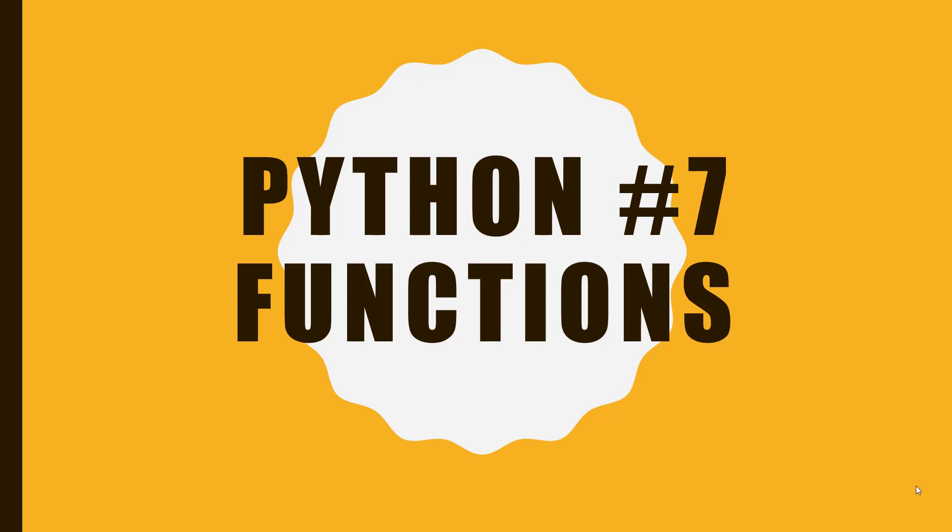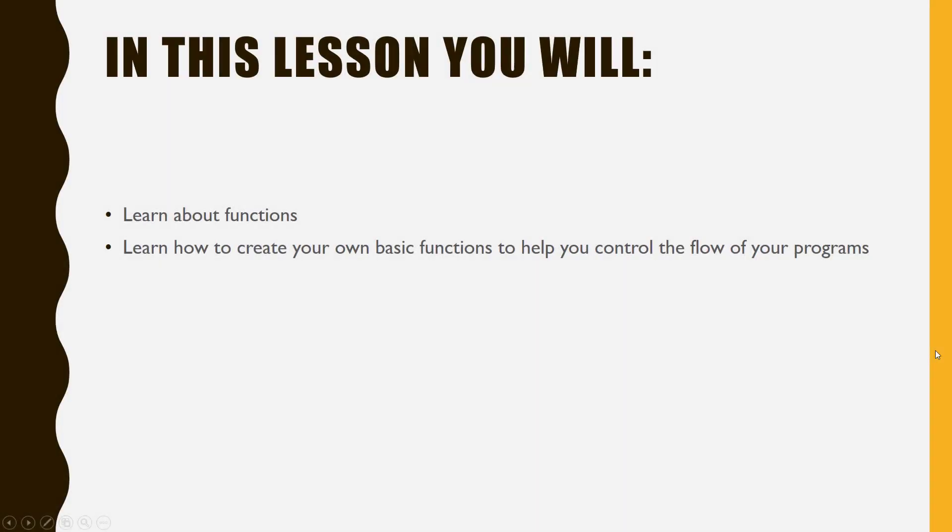Welcome back to the Python video tutorial series. In this lesson, you will learn about functions and learn how to create your own basic functions to help you control the flow of your programs.